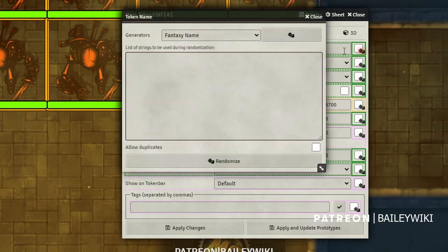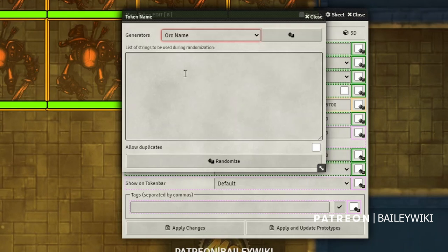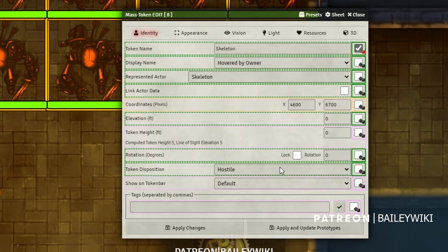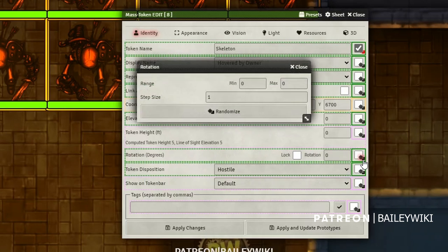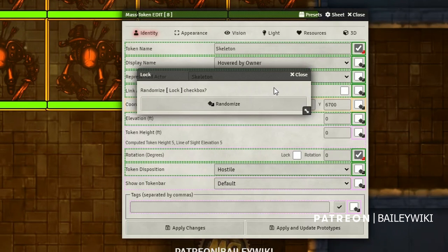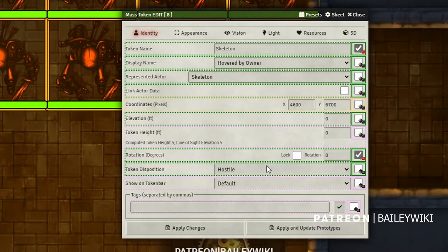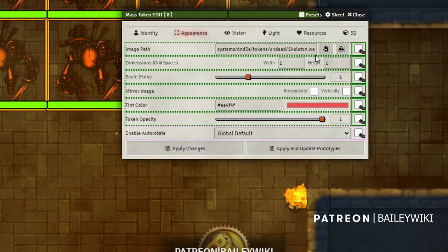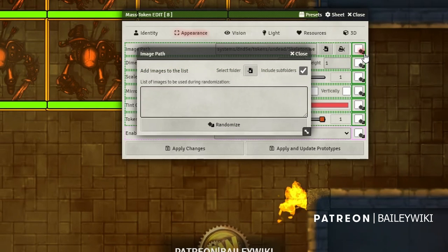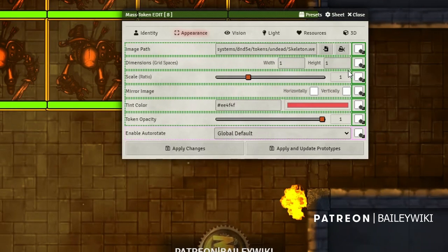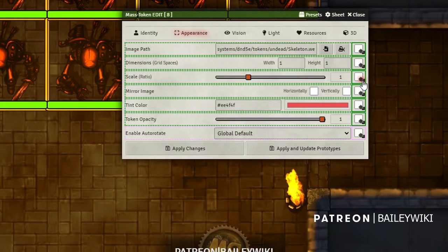I want to give them some random names — I'll use the orc names, which is a generatable list, and generate some names to preview. I also want to randomize their rotation from 0 to 359 degrees. The step size tells the randomizer what increment to use, so it'll only go in whole degrees. I won't randomize the lock box. If I had a folder with multiple skeleton images I could pick that folder and randomize from it. I'll adjust scale — drop the min and max a little bit so my skeletons come in different sizes.